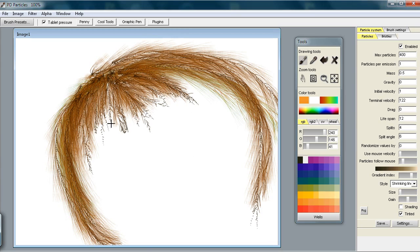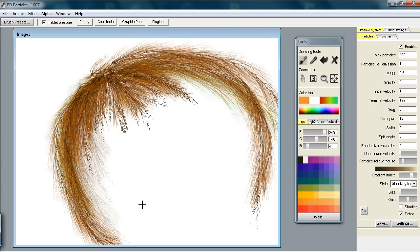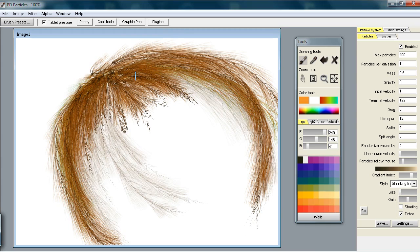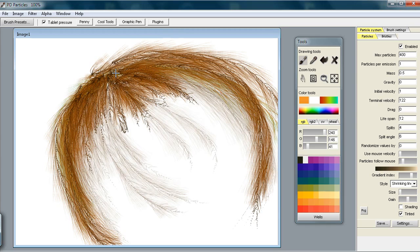You can make it look a little bit thinner again by setting the size here if you're using shrinking lines. Look at that, very thin at that point. That's a quick intro to some of the things you can do with PD Particles.